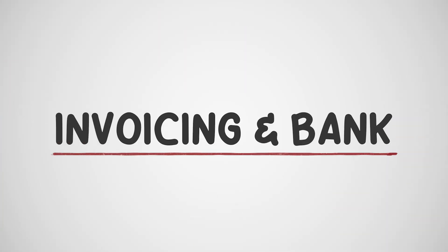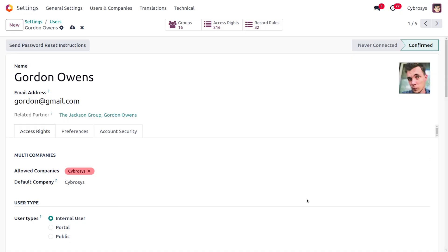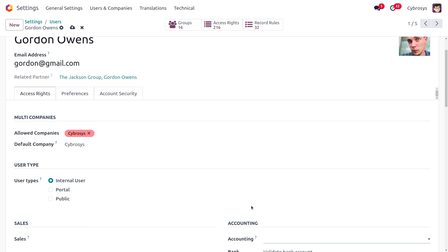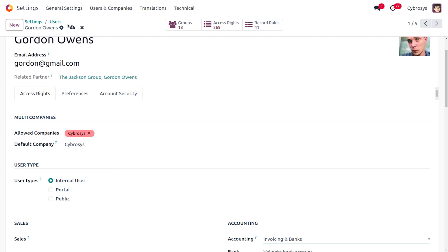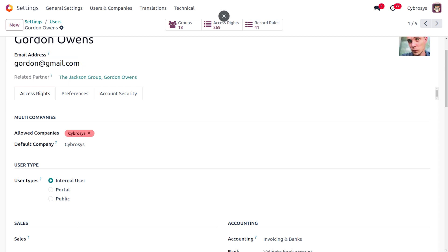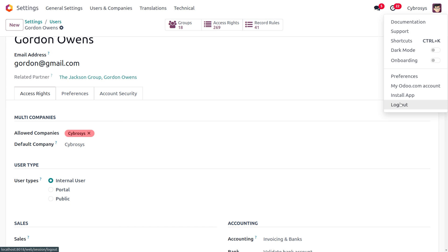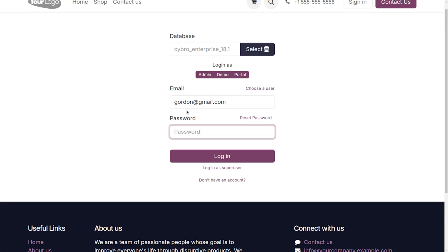Next is the Invoicing and Bank access right in Odoo 18, which allows you to precisely define who can perform specific actions related to invoicing and bank operations, ensuring data security. We'll set the user type as internal user and access right as Invoicing and Bank for user Garden. Let's copy the email address and log out from Michelle Admin to log in as Garden.